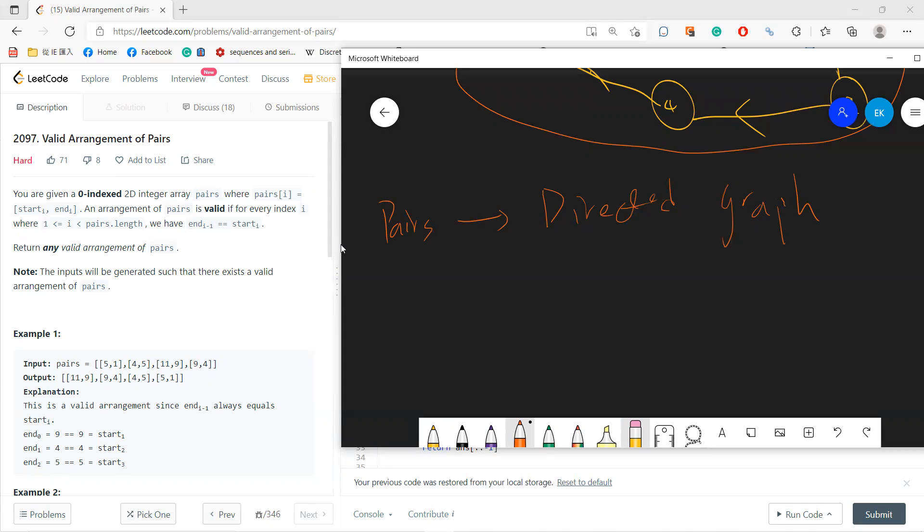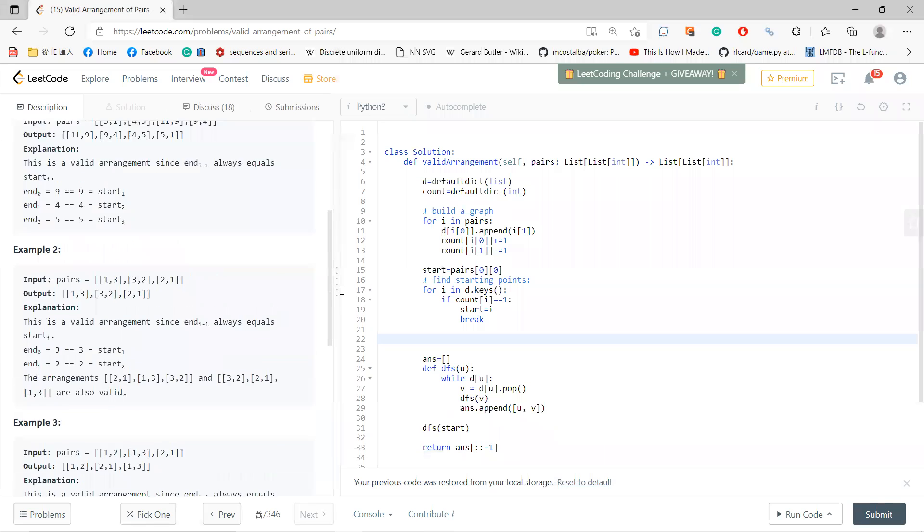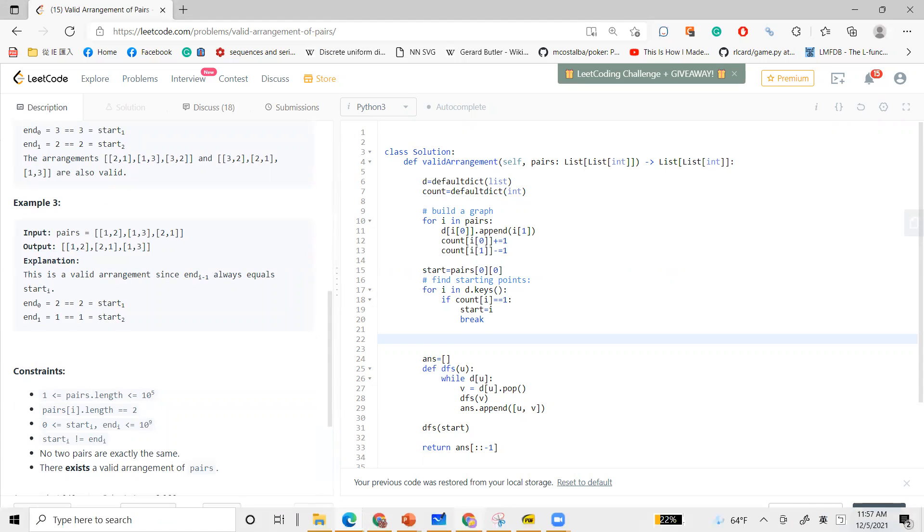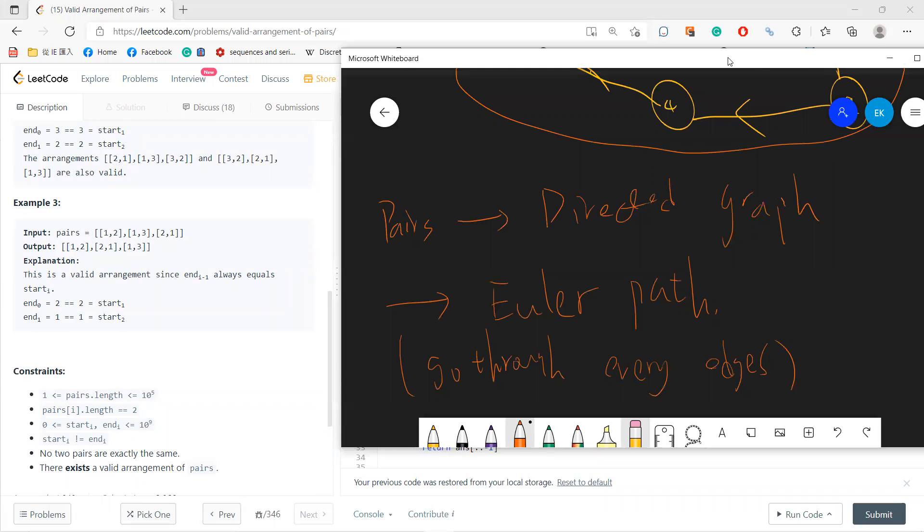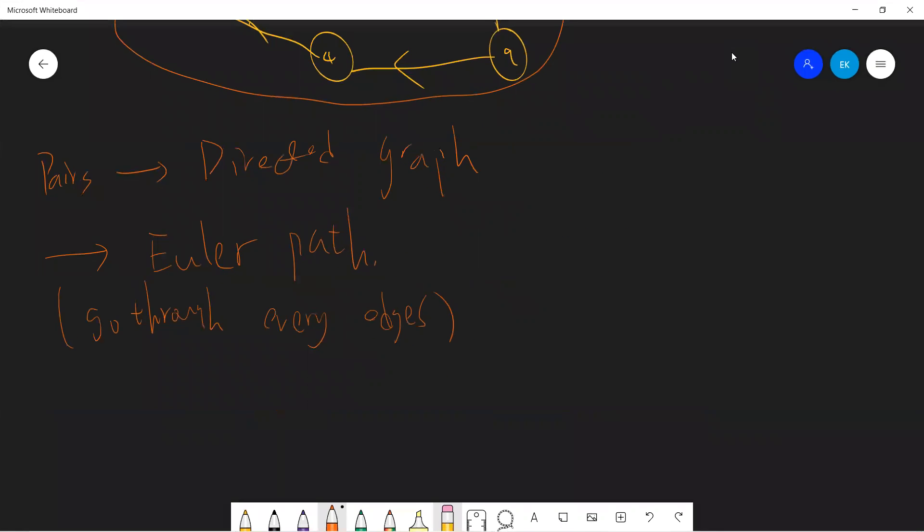And then you need to find a start and then start it, right? So you need to output a so-called Euler path. Okay, so which is the, go through every edges. And the good thing is that you already believe that there's always an answer, right? So it is valid. So basically you don't need to worry about there is no answer. So there's always an answer.